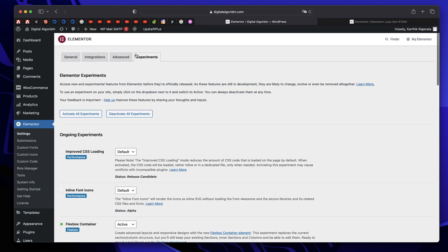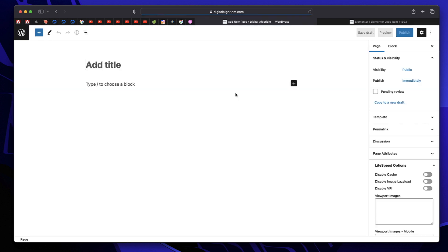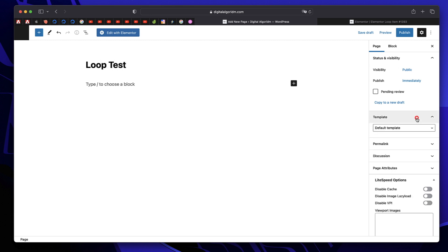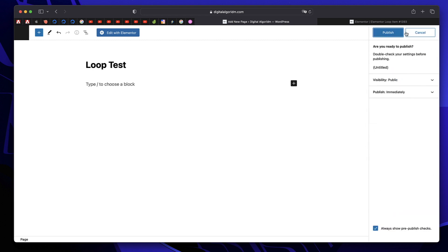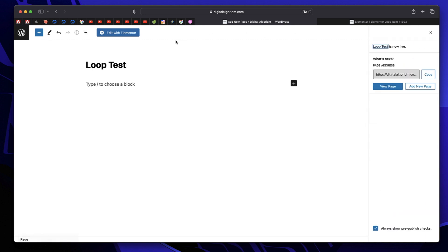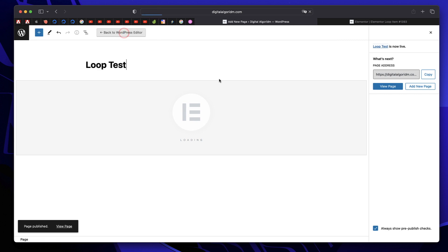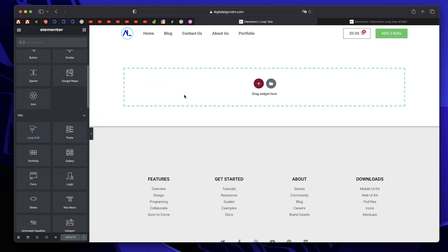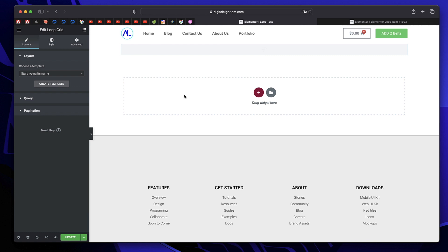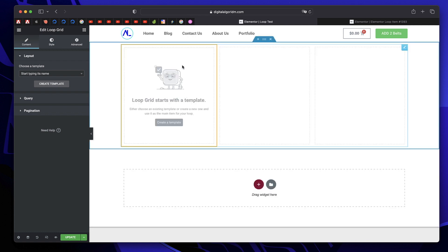Now you can create a new page. Let me just create a new page. I'll call it loop test. I'll click on template and I'll choose Elementor full width. I'll publish this. I'll click on edit with Elementor. On your right, you'll have something called loop grid. Loop grid essentially repeats your loop item. I'll just click and drag this. This is essentially a grid of the loop items.